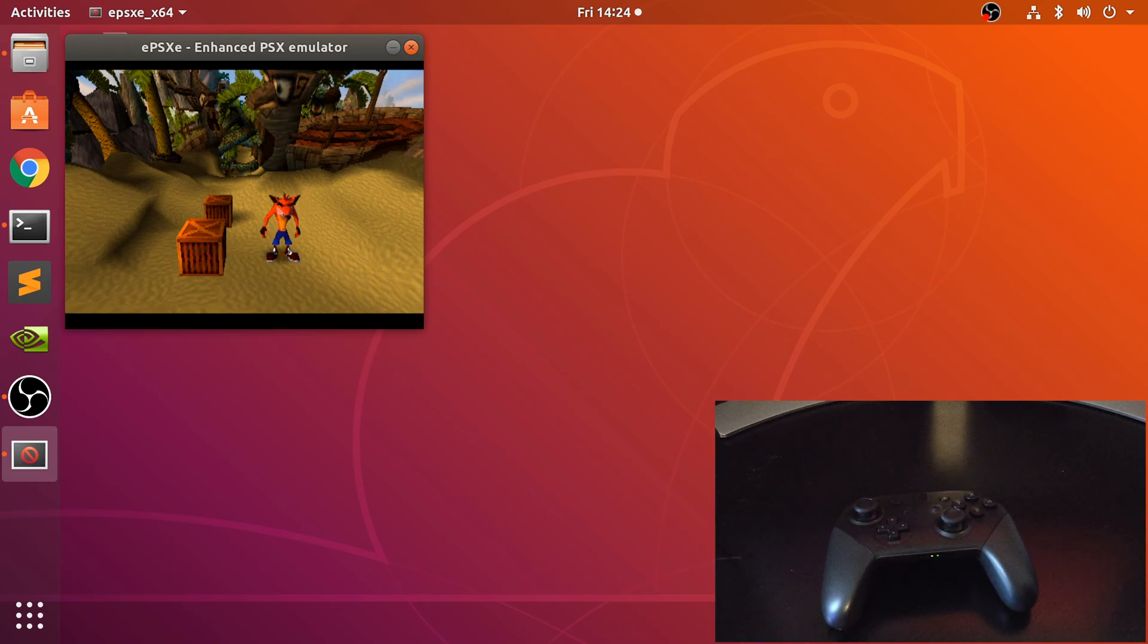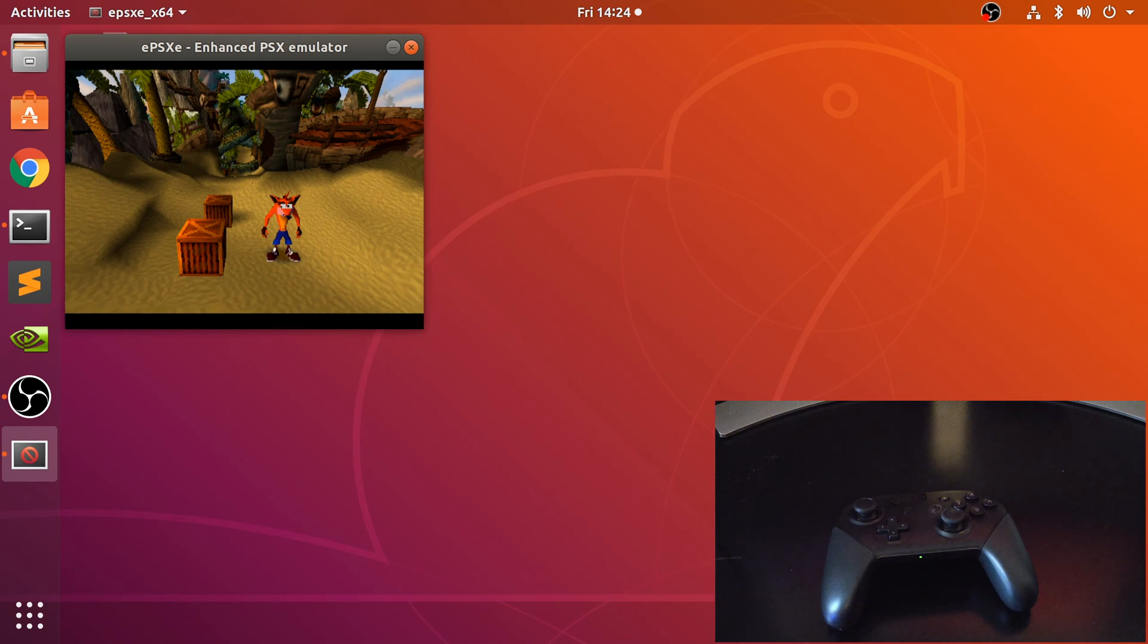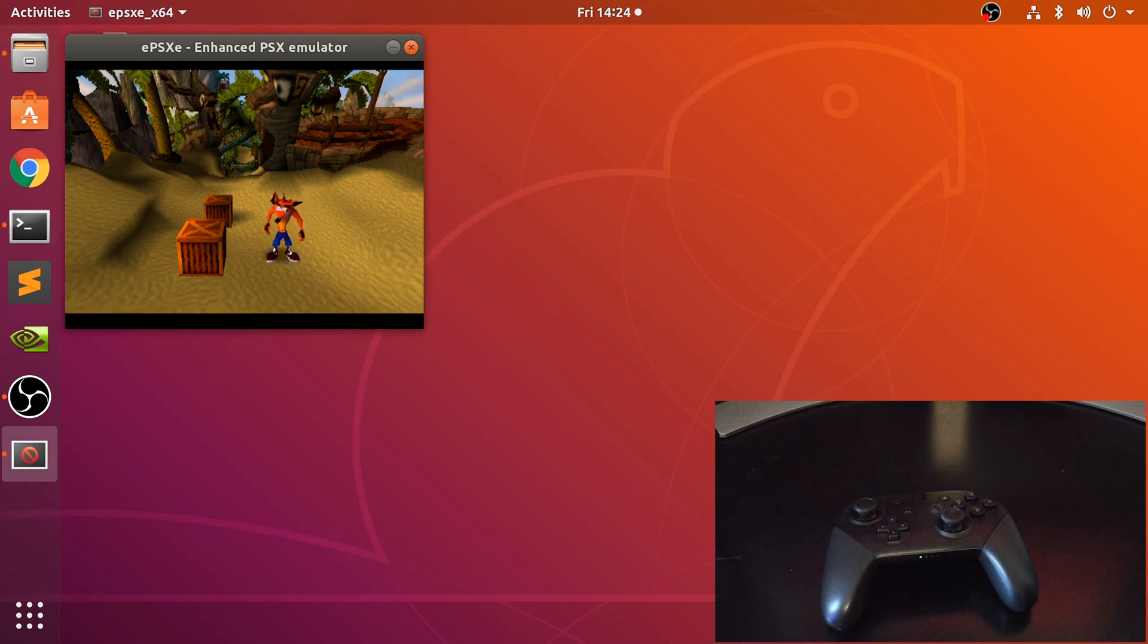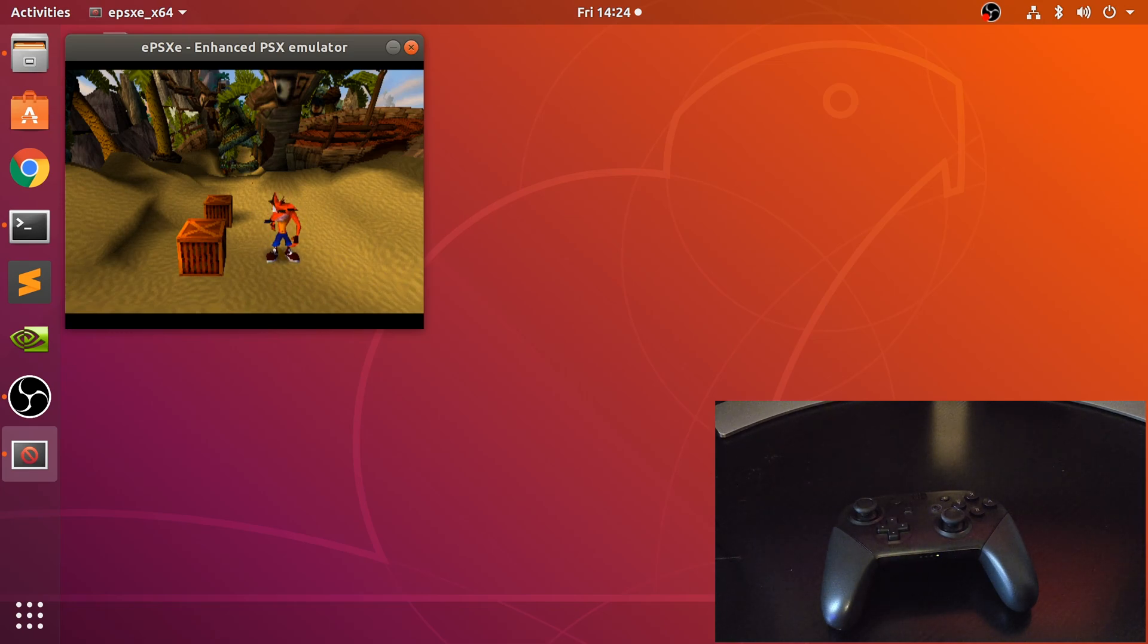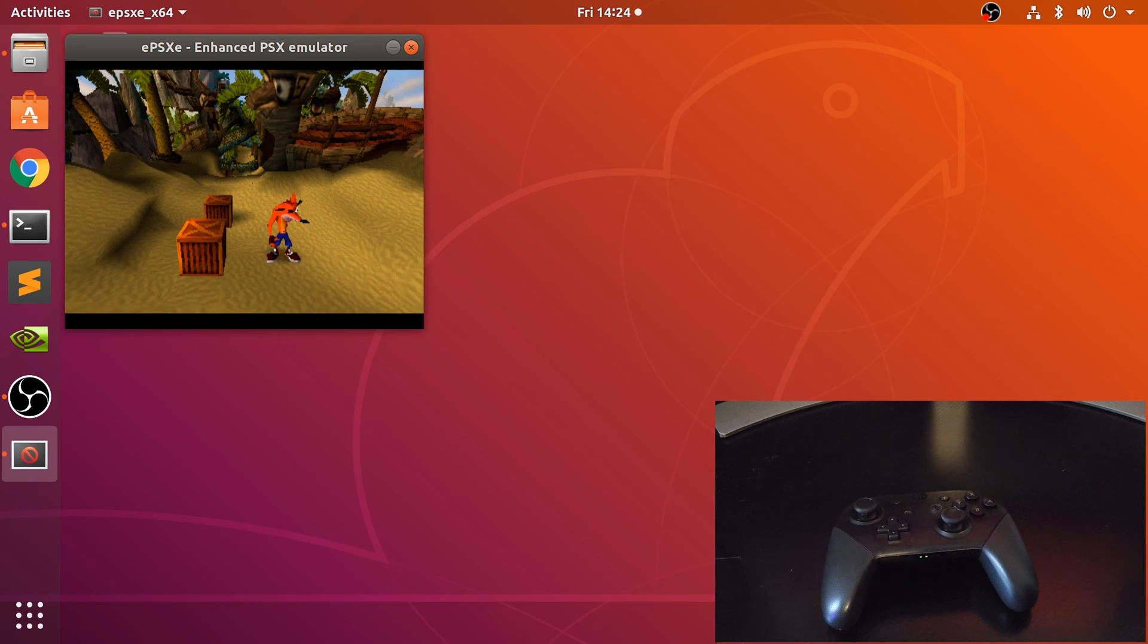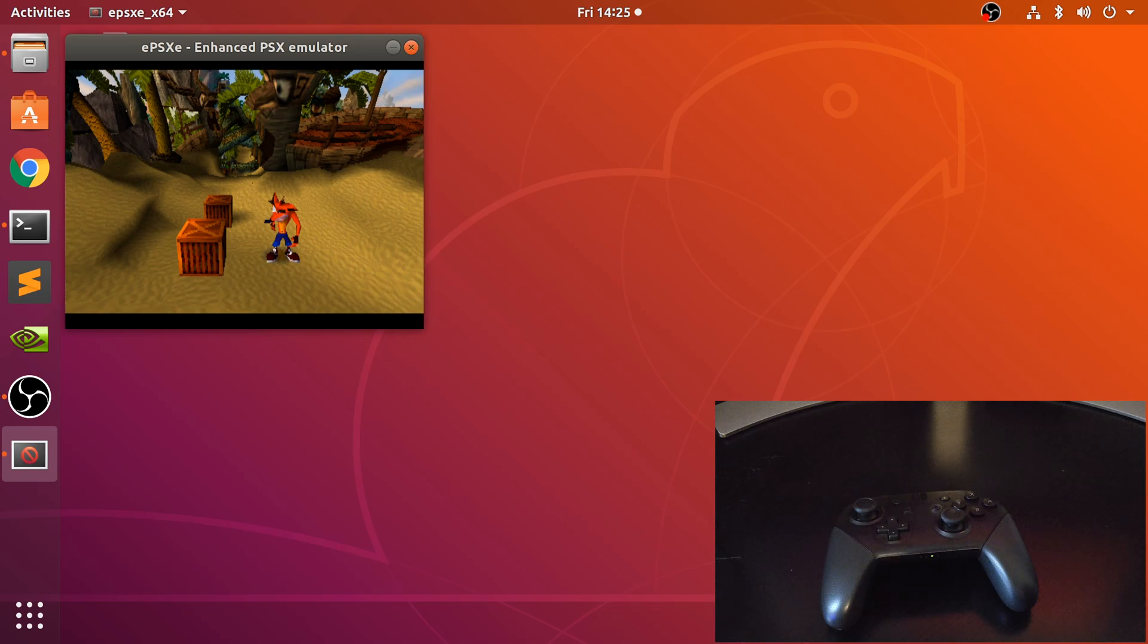To connect it up using the EPSXE emulator to play PlayStation 1 games. That's it, really simple stuff. If you have any questions, feel free to pop me a message, and as usual I look forward to seeing you in the next video.